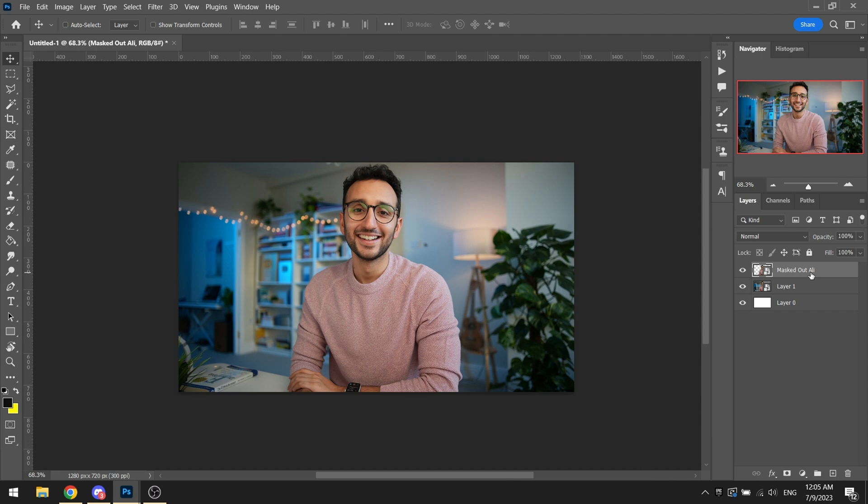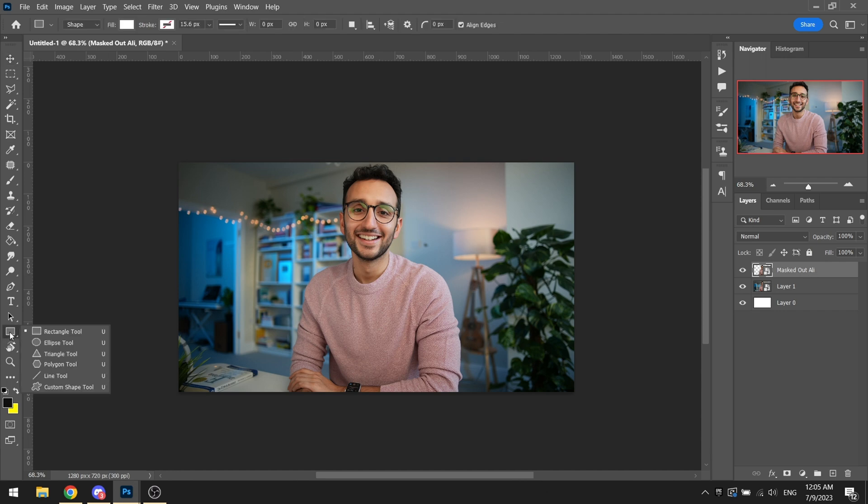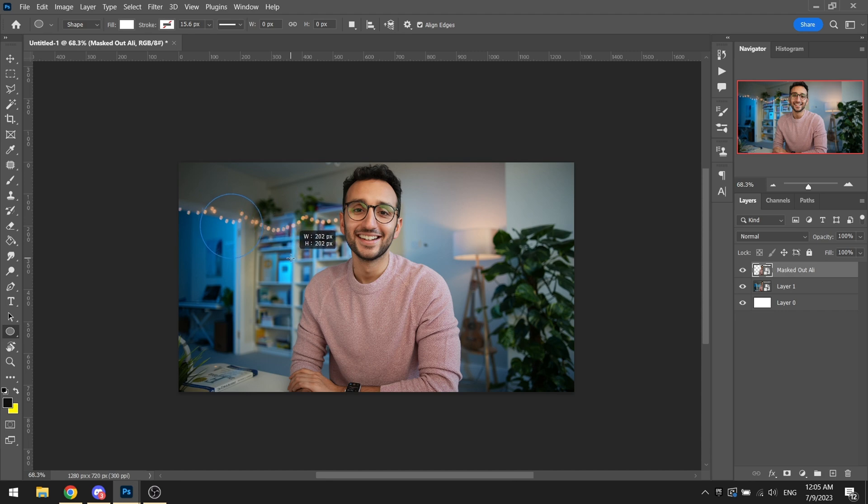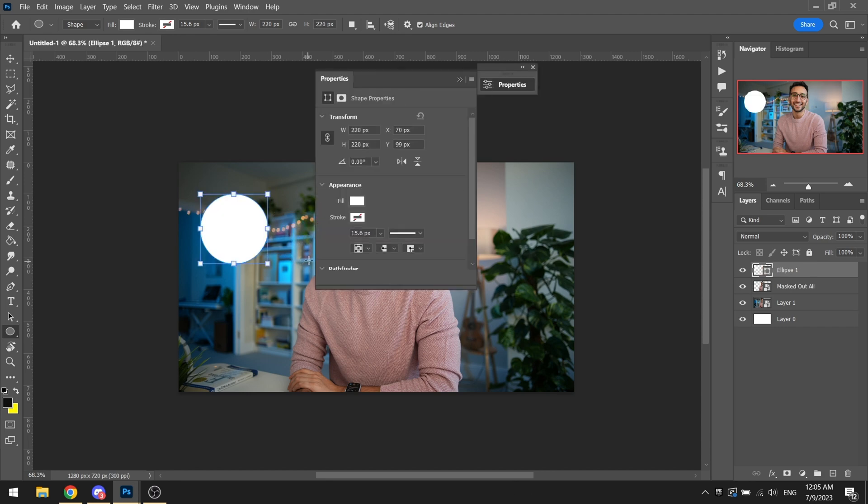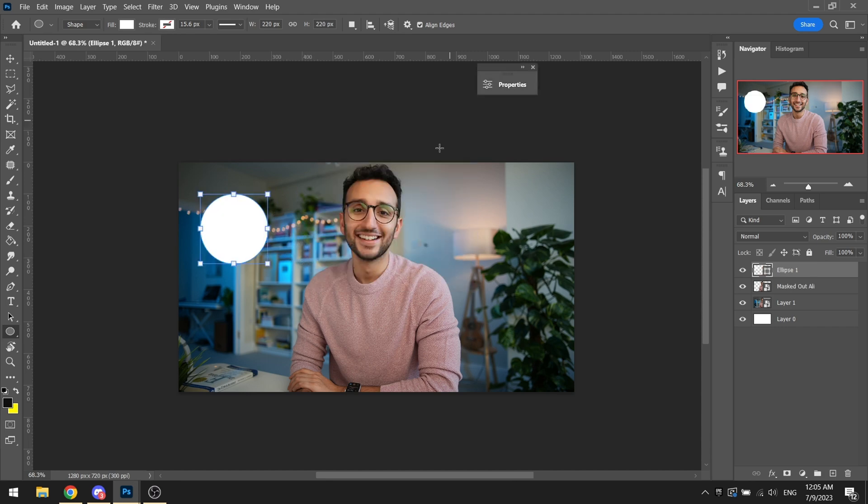What we will be basically doing is we will be bringing in some circles. And what do I mean by circles? Basically all you have to really do is you go into the shape tool, ellipse tool, fill it with white color. If you want to choose any other color it's completely up to you, but white is preferred in my opinion.